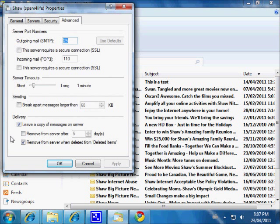The one thing I wanted to point out is 'Leave a copy of messages on the server' and 'Remove from server when deleted from Deleted Items.' You want to leave a copy on the server if you use more than one device to access your email. If this isn't checked, it will grab every piece of mail from the inbox and you won't be able to see it from webmail, an iPhone, Android, or any other device. That's why I like this setting.